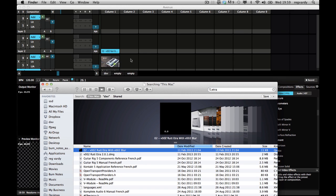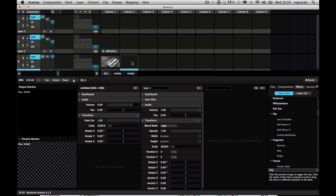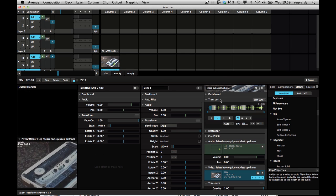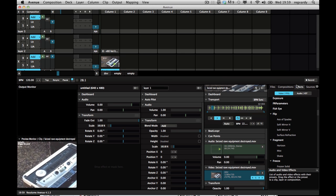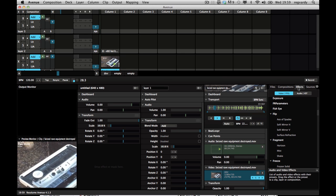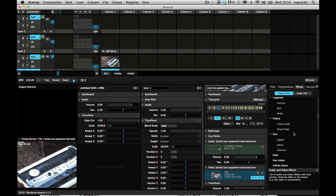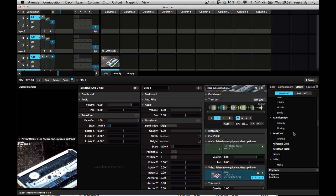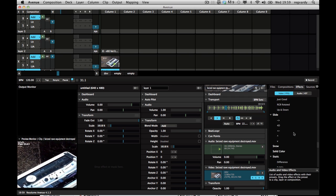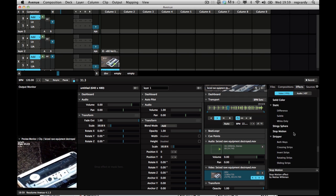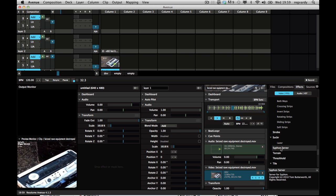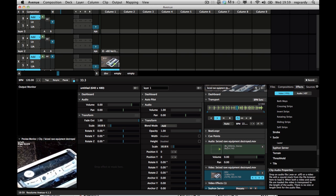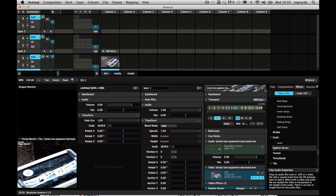Ok, so here we go. I'll take this clip and in the effects, I need to get the Syphon server. Drag it in here.